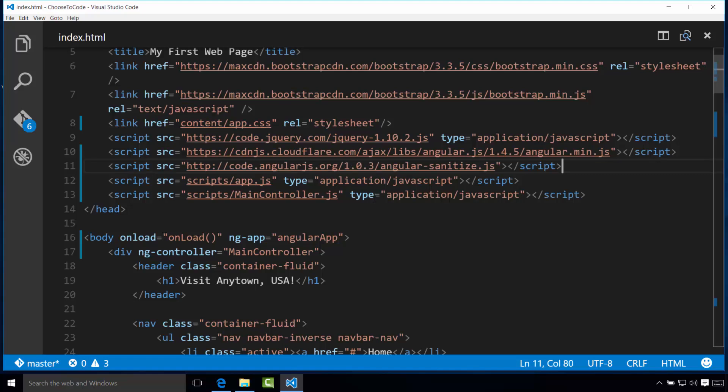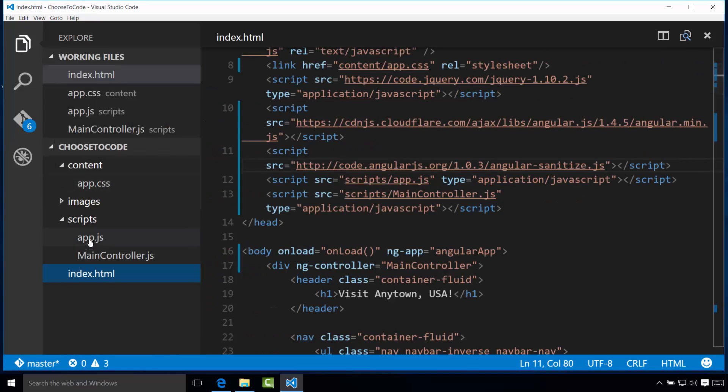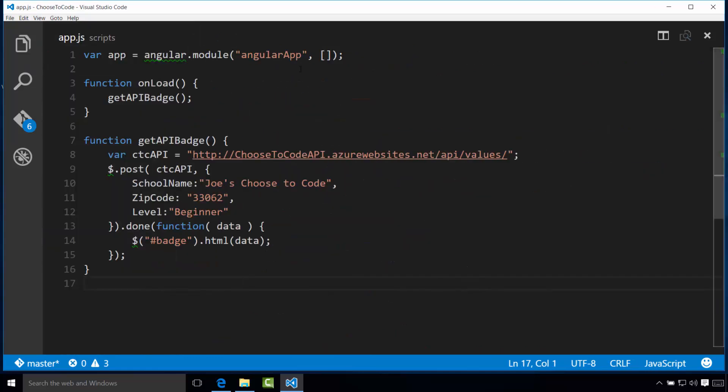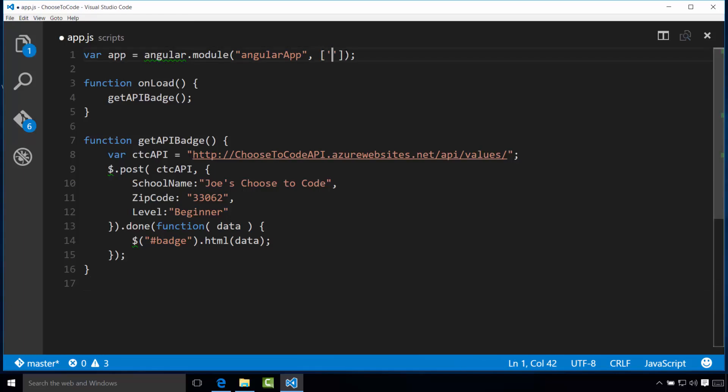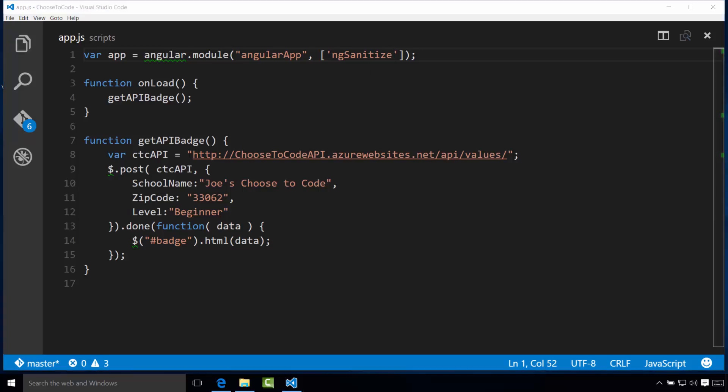The next step is we need to tell our main module that we want to load the ng-sanitize module as a dependent module within our main app. This is done very easily. We go back to our app.js and simply between these two brackets here, we just put in two single quotes and then we put ng-sanitize and that's it. Basically, when this module loads, it also knows to load the ng-sanitize module and the functionality that it brings.